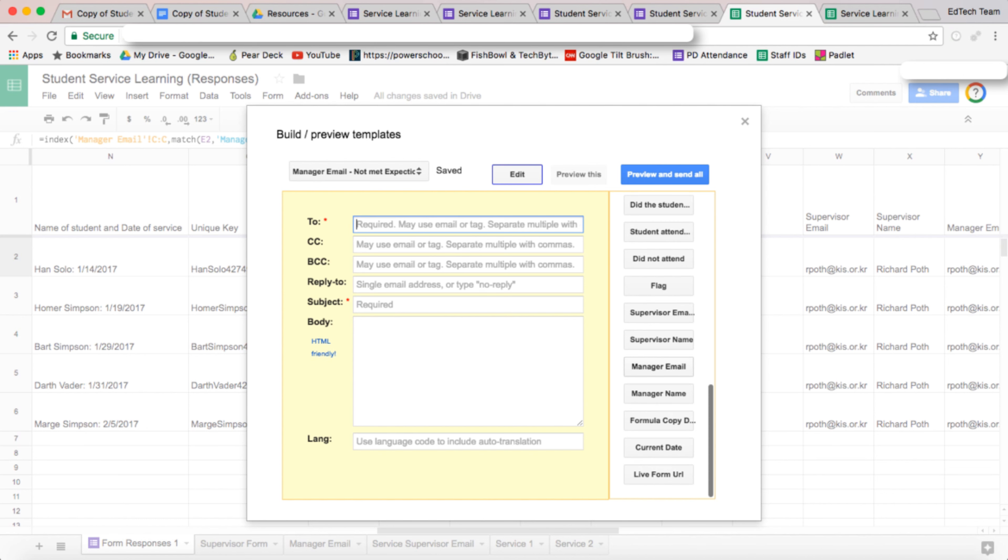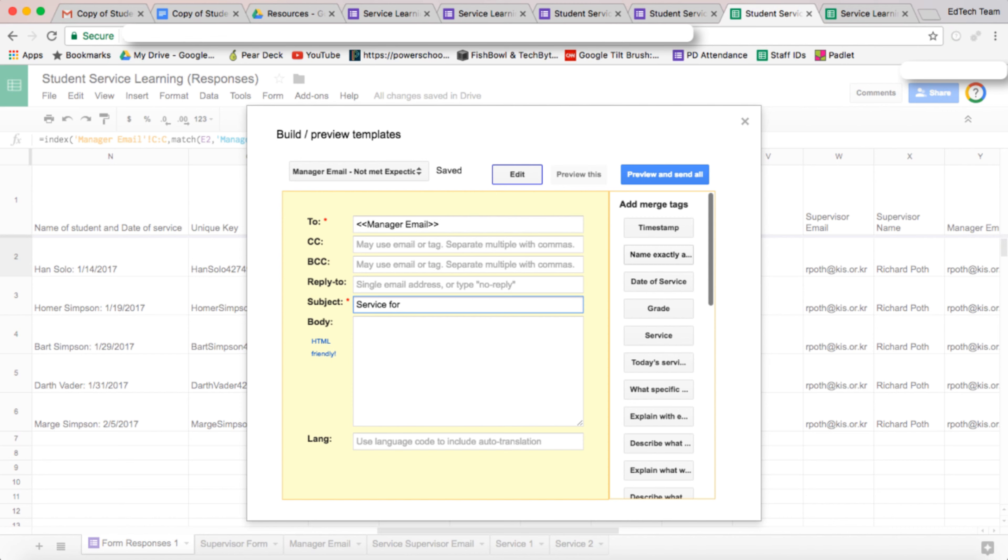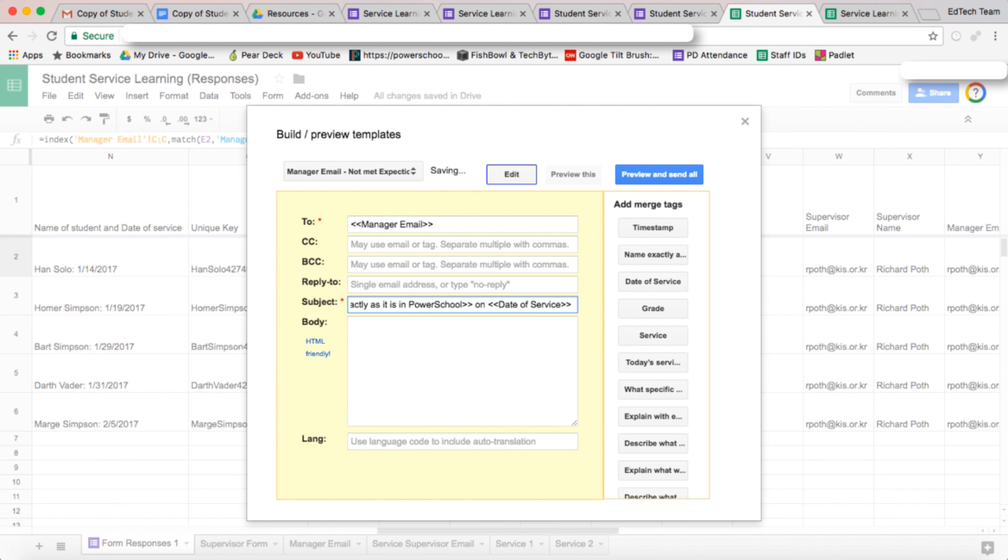And then we want the subject: service for, and then we want the name of the student. So let's find the name there. And then on the date of service, and then let's do a colon: not met expectations.